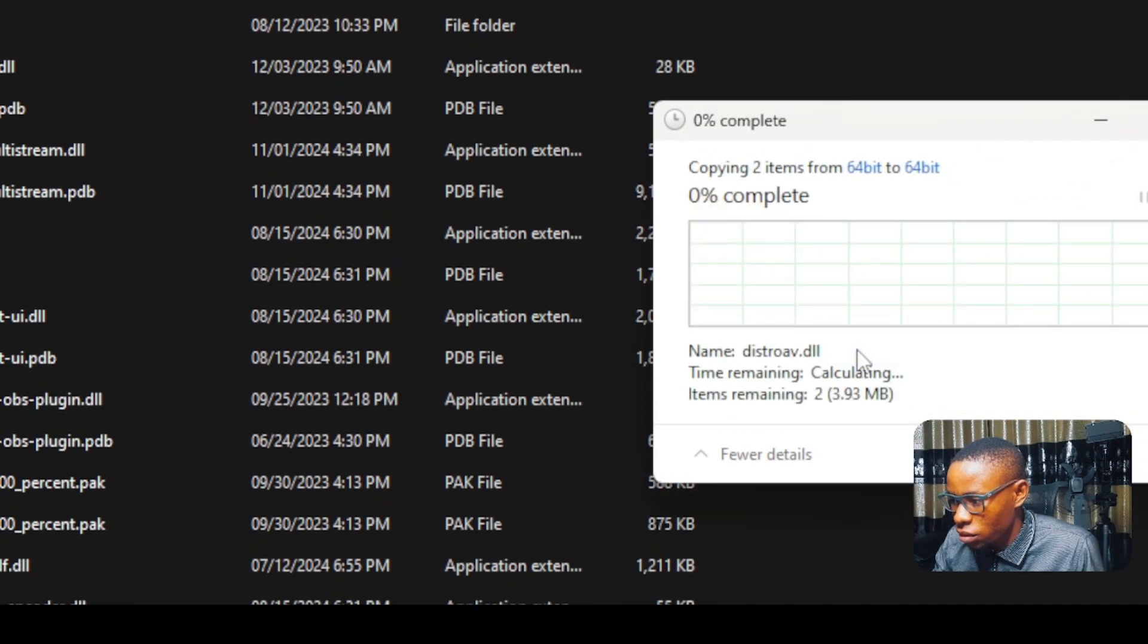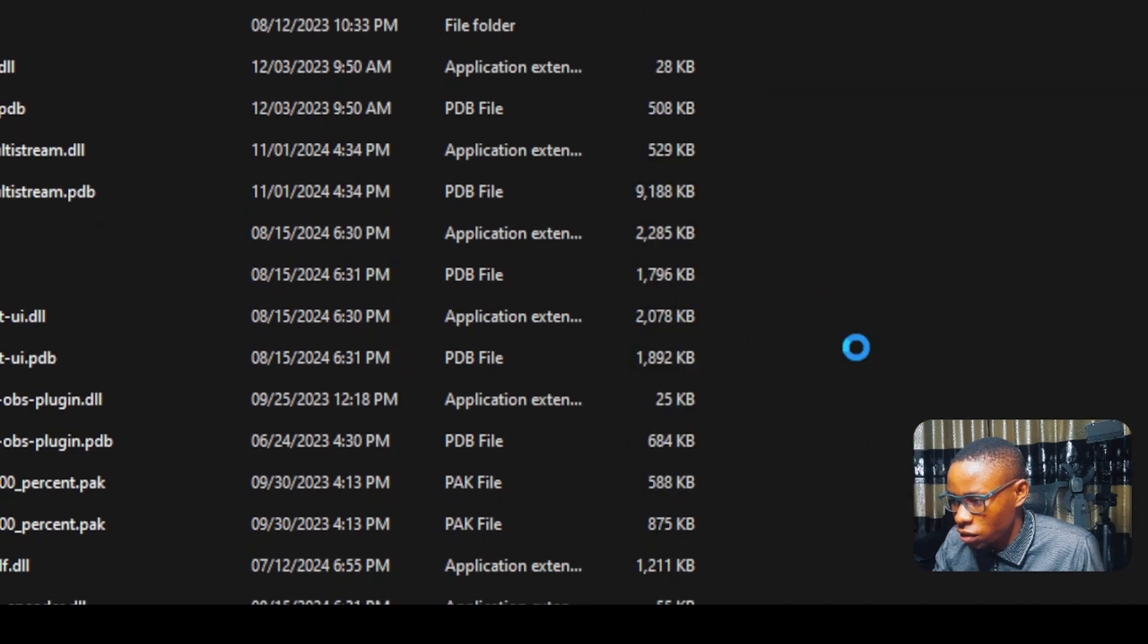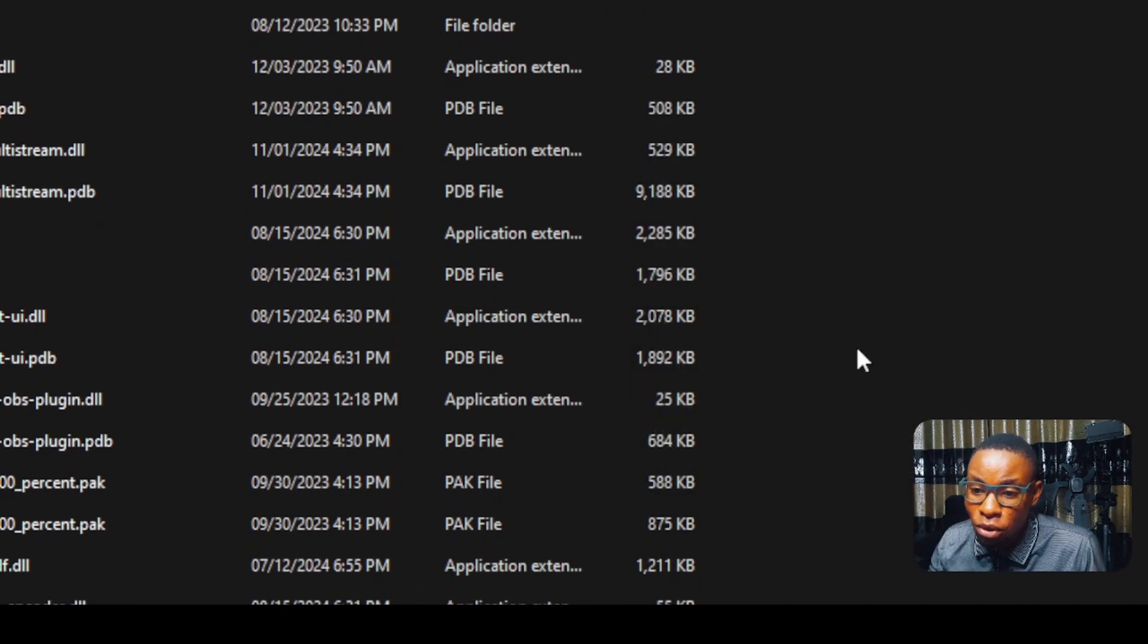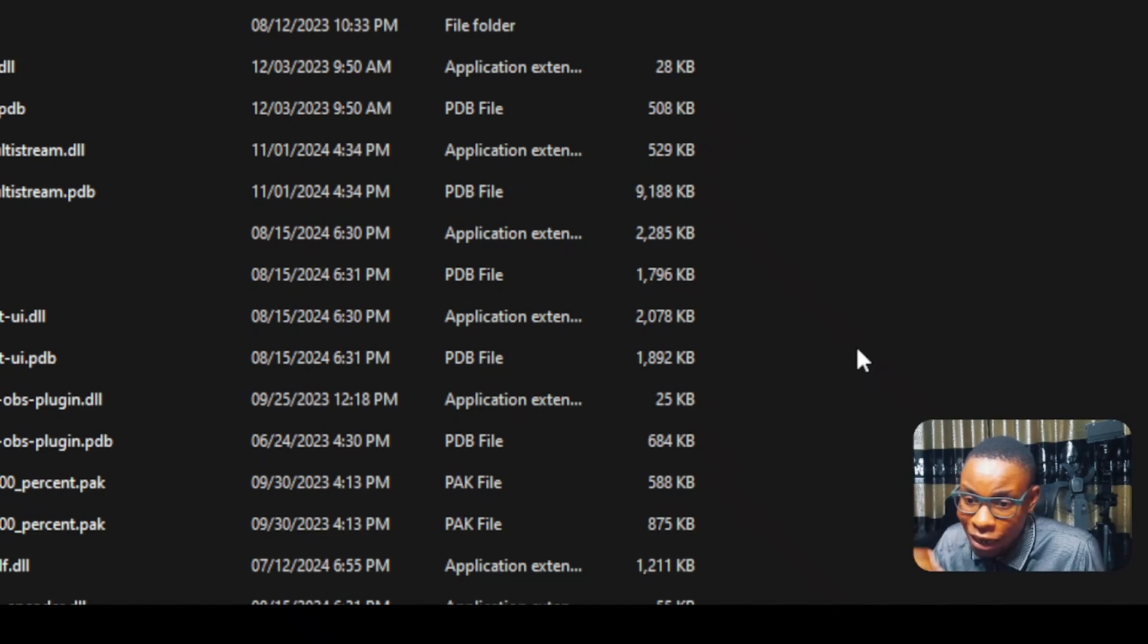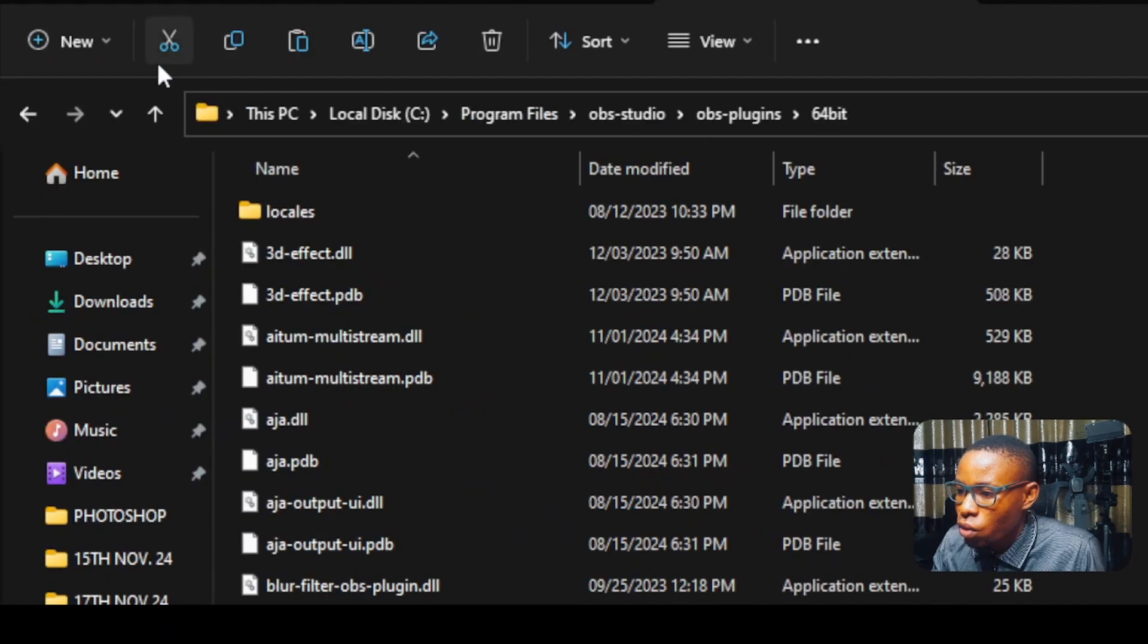See, now it's asking me to replace, meaning that the plugin was installed. So in case you can't find it or you installed the plugin and you didn't see the NDI source, you can also do this.